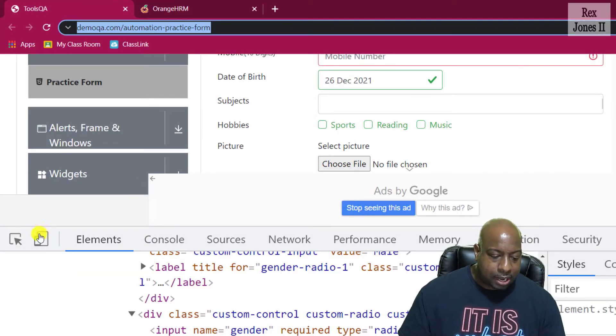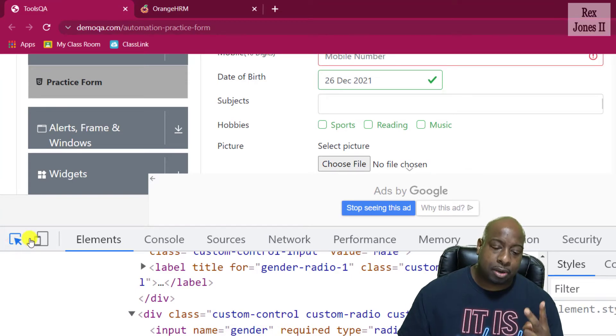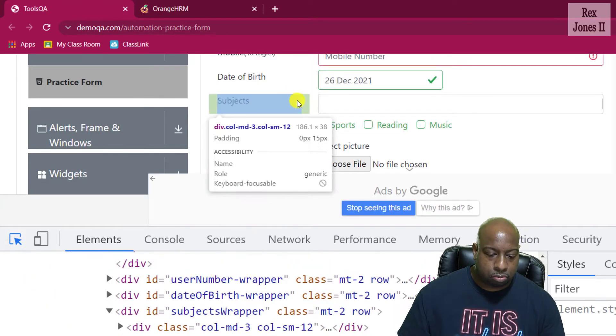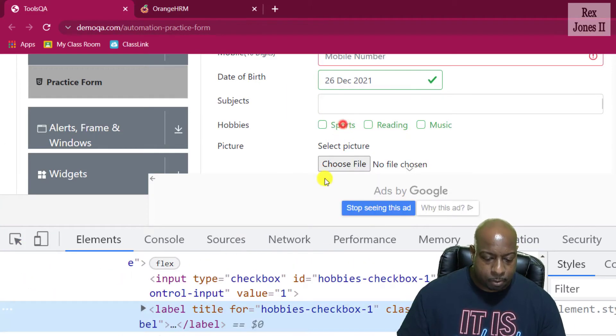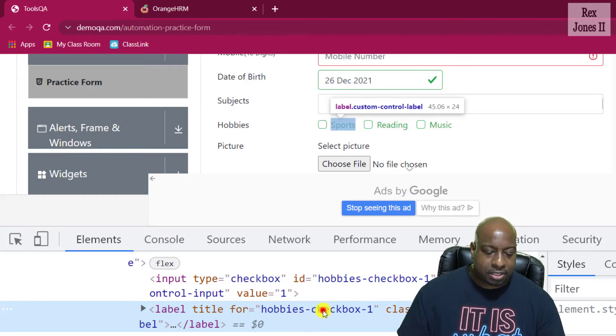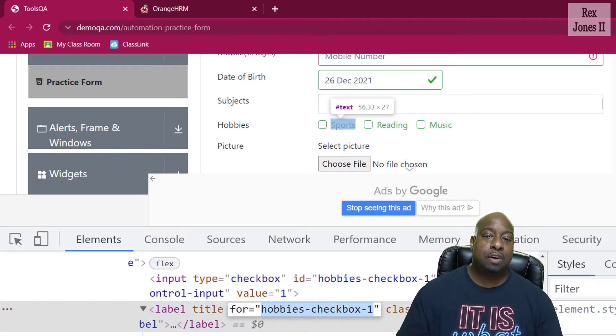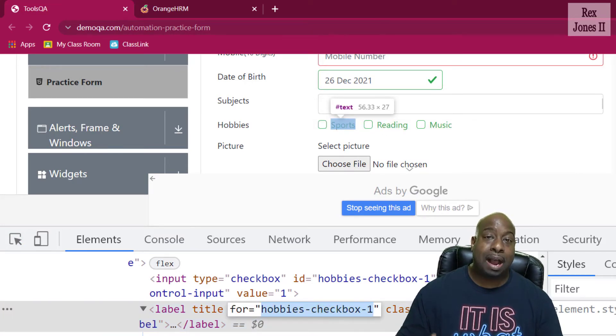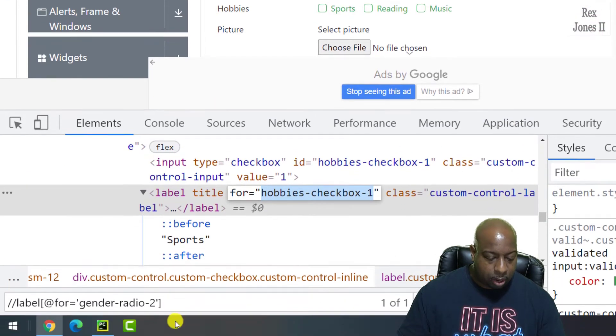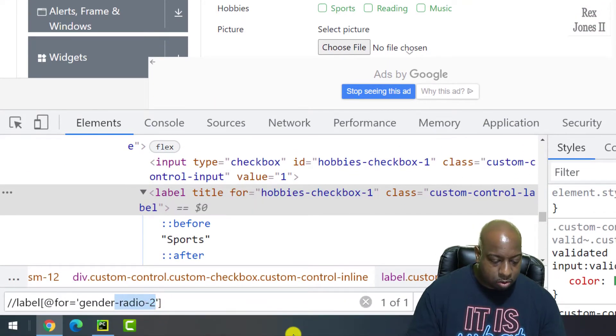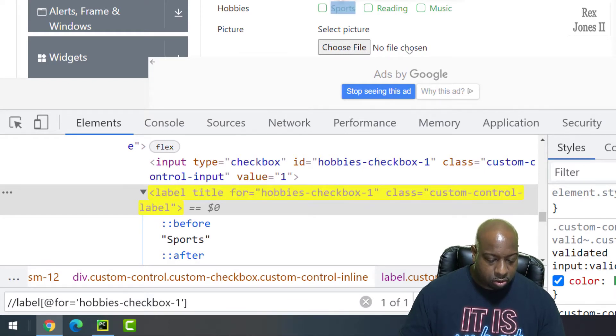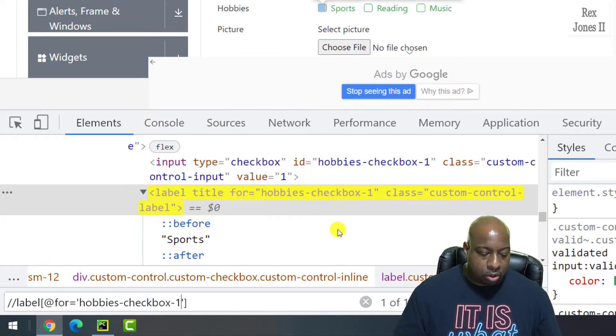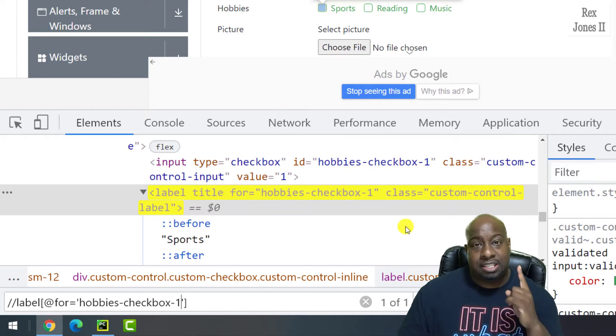Now, let's inspect two of the hobbies, sports and reading. Starting with sports, we see it has a value of hobbies-checkbox-1. I'm going to find the value by replacing gender-radio-2 with the pasted value and we found the element.